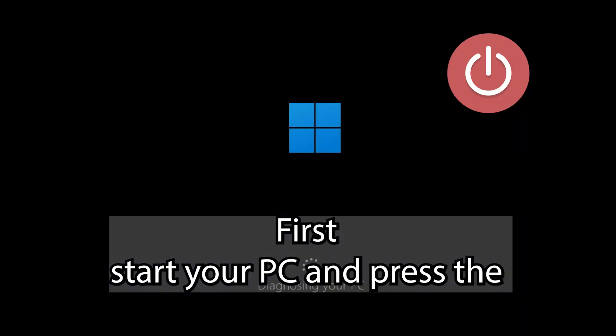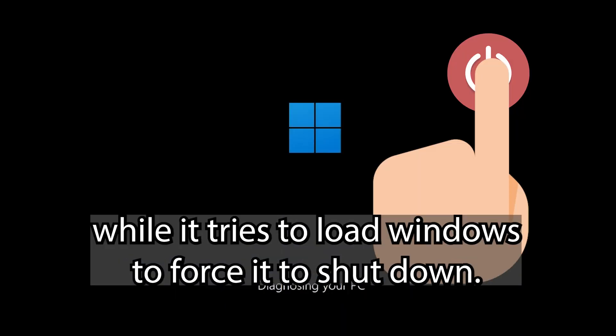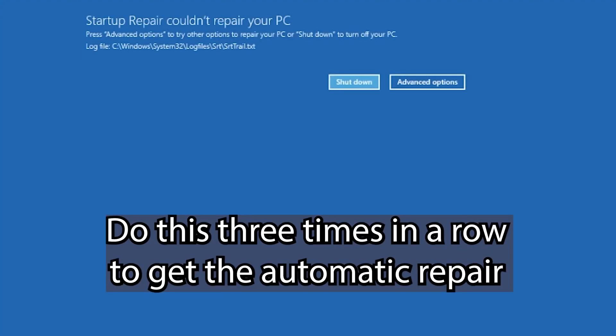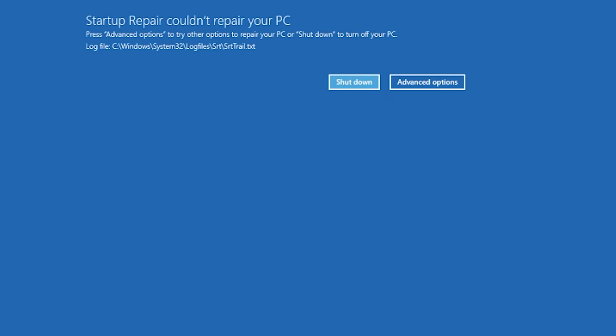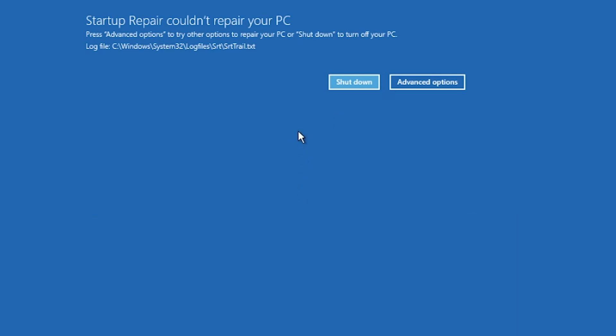First, start your PC and press the power button while it tries to load Windows to force it to shut down. Do this 3 times in a row to get the automatic repair screen. You could also disconnect it from the outlet.